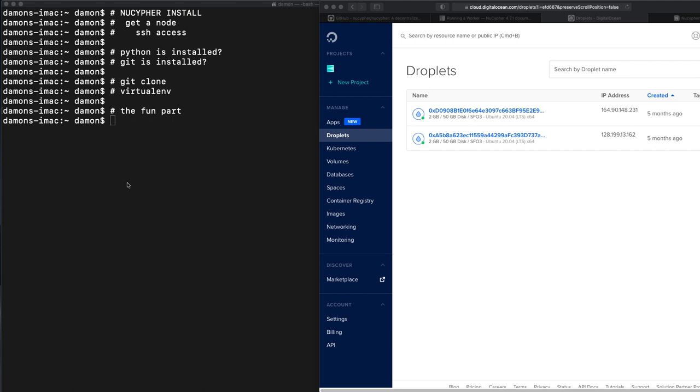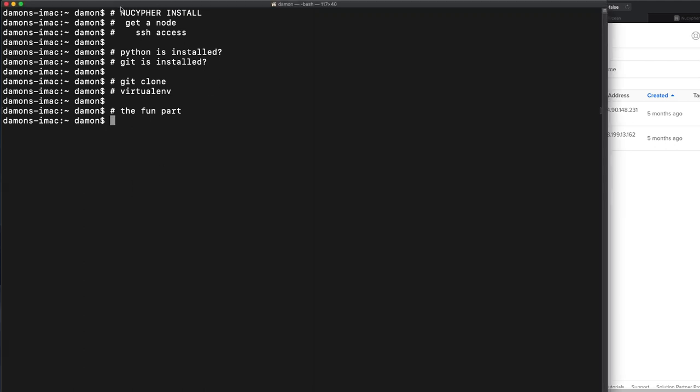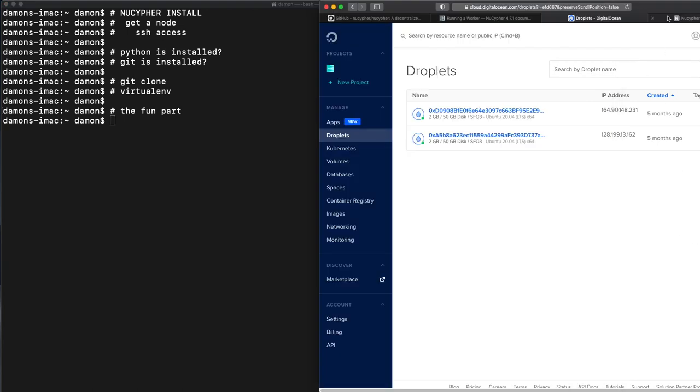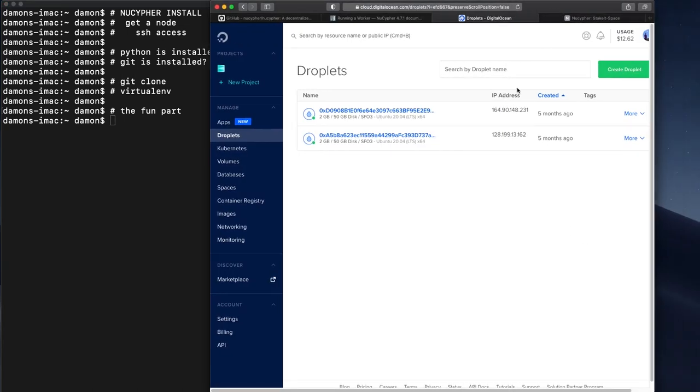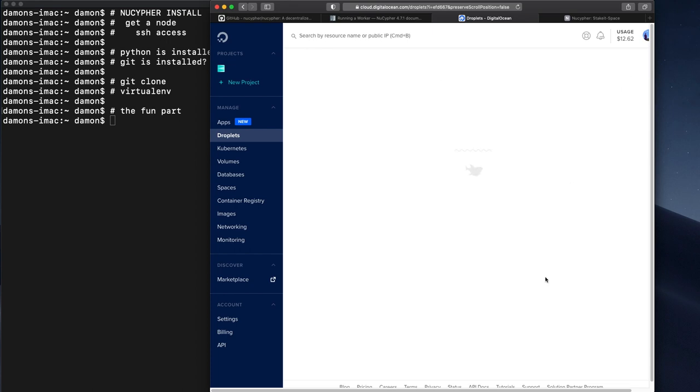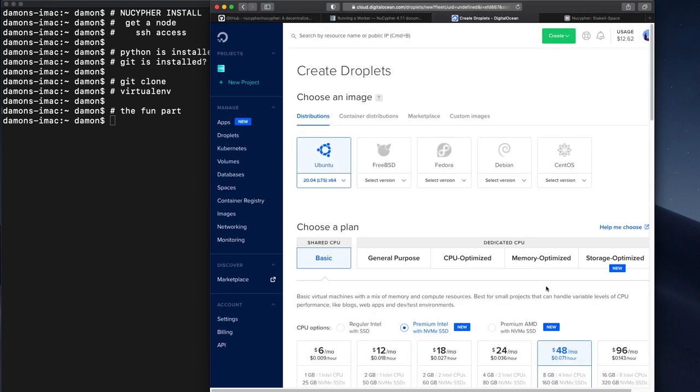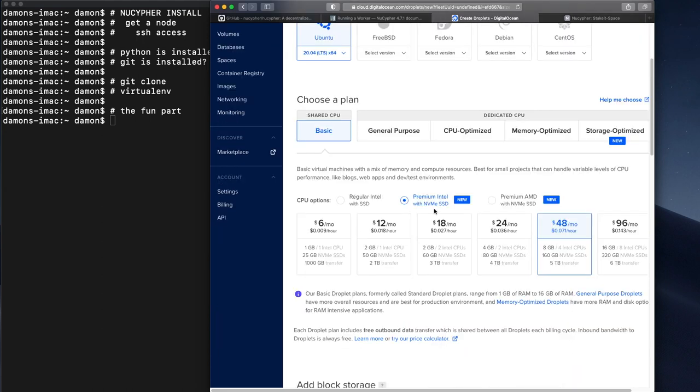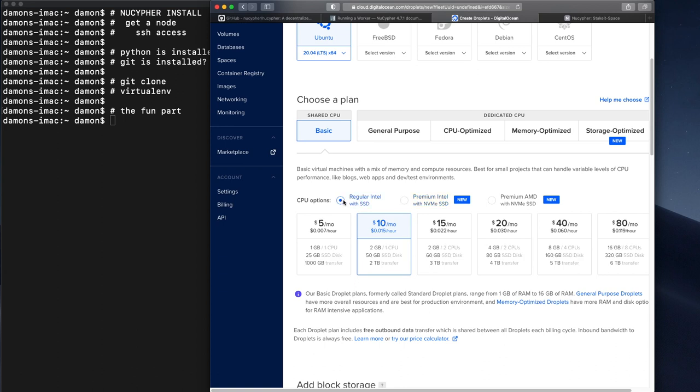So I made a little outline here. First thing we have to do is get a node. So I'm going to go over to DigitalOcean. I already have two that I've been running for the work lock for a few months, so let me just make one more. It doesn't need to be a big fancy one.